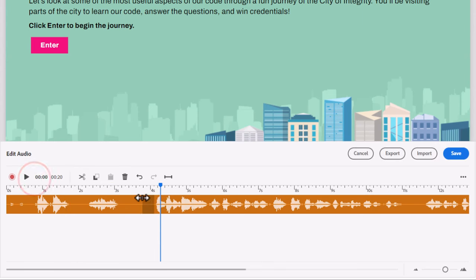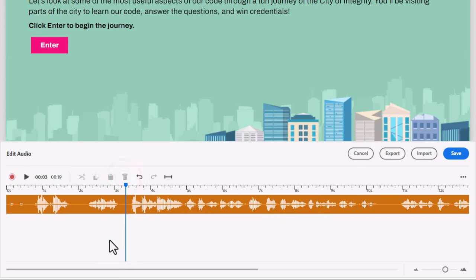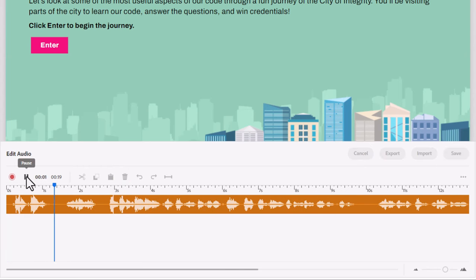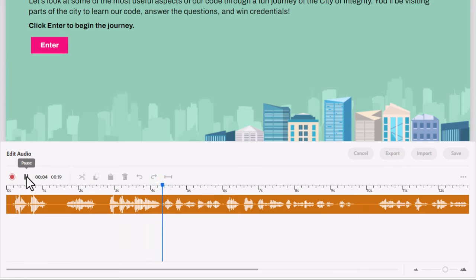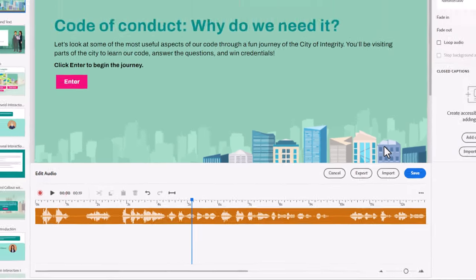You know, and we can do small little edits here like maybe reduce some of that spacing in there. And we'll just get rid of the stuff at the beginning here. And I think we're pretty good. Code of conduct. Why do we need it? Let's look at some of the most. So there's a good example of how you can use the built in editing capabilities.